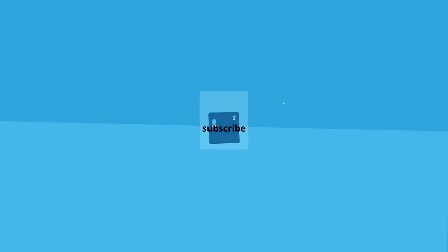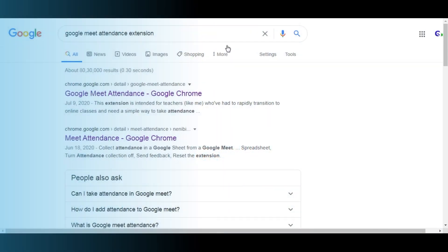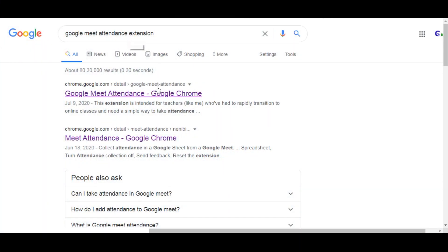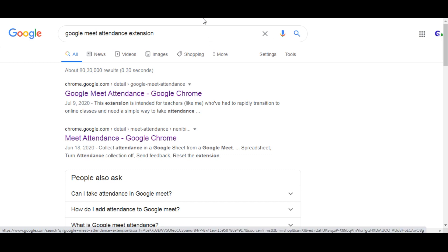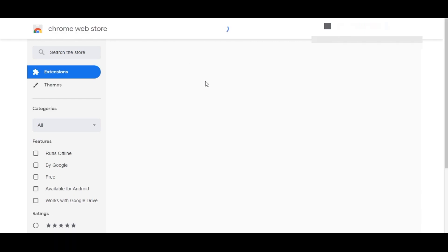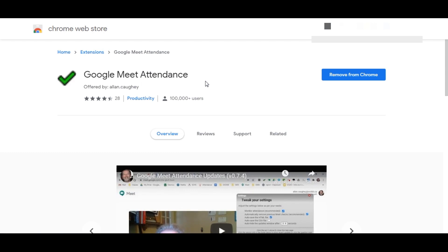Please subscribe to our channel and click the bell icon to get notified for every new video. Go to Google search and search 'Google Meet attendance extension.' Here is the first link, and when you click the first link you will get this plugin. There are a lot of Google Meet attendance plugins, but this one is very good.